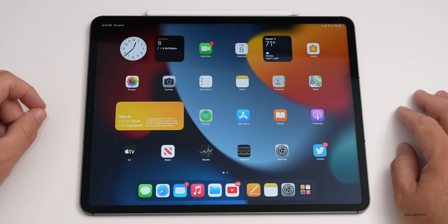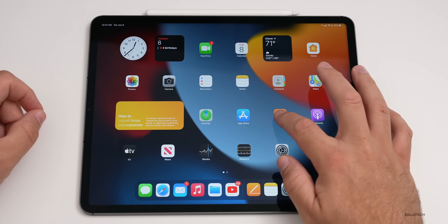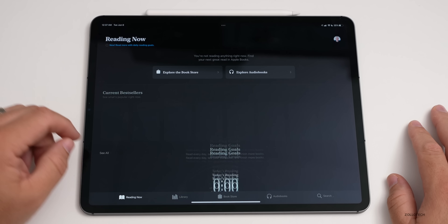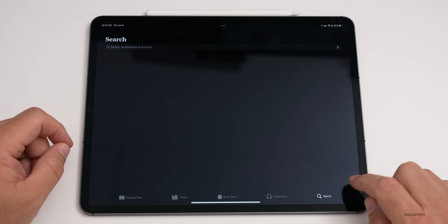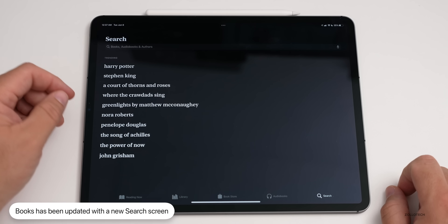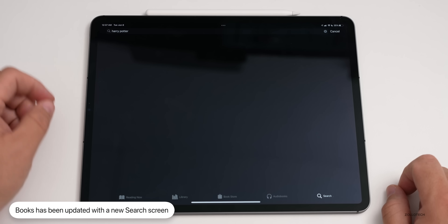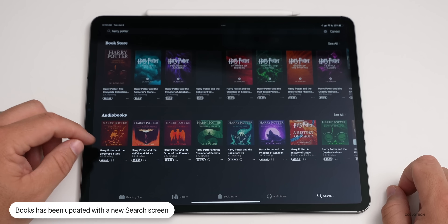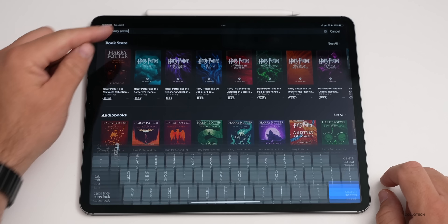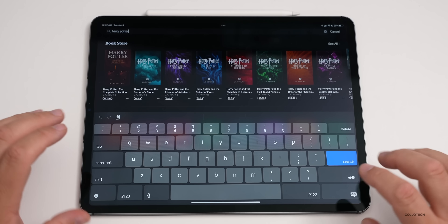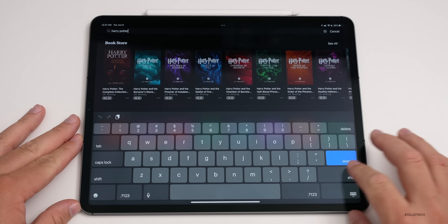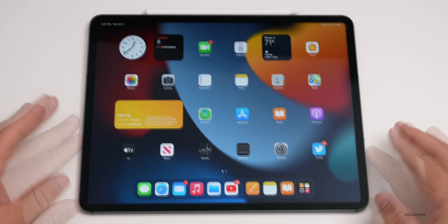The Books app gets a small update to search. Going into search, there's a new updated look to help you find things — for example, searching Harry Potter. It's a minor change but worth noting as it looks different on the iPad.